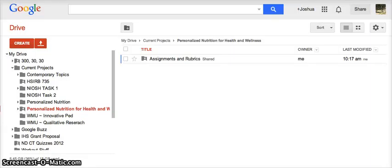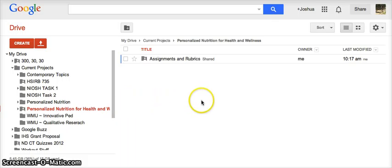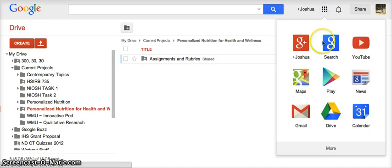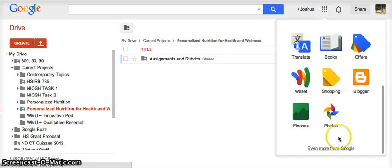In order to create your reflection blog from the Personalized Nutrition course, you're going to go to the top right corner where you see the grid of squares, click on it, from there you're going to click on the more tab at the bottom, and from there you're going to click on the Google Blogger page.